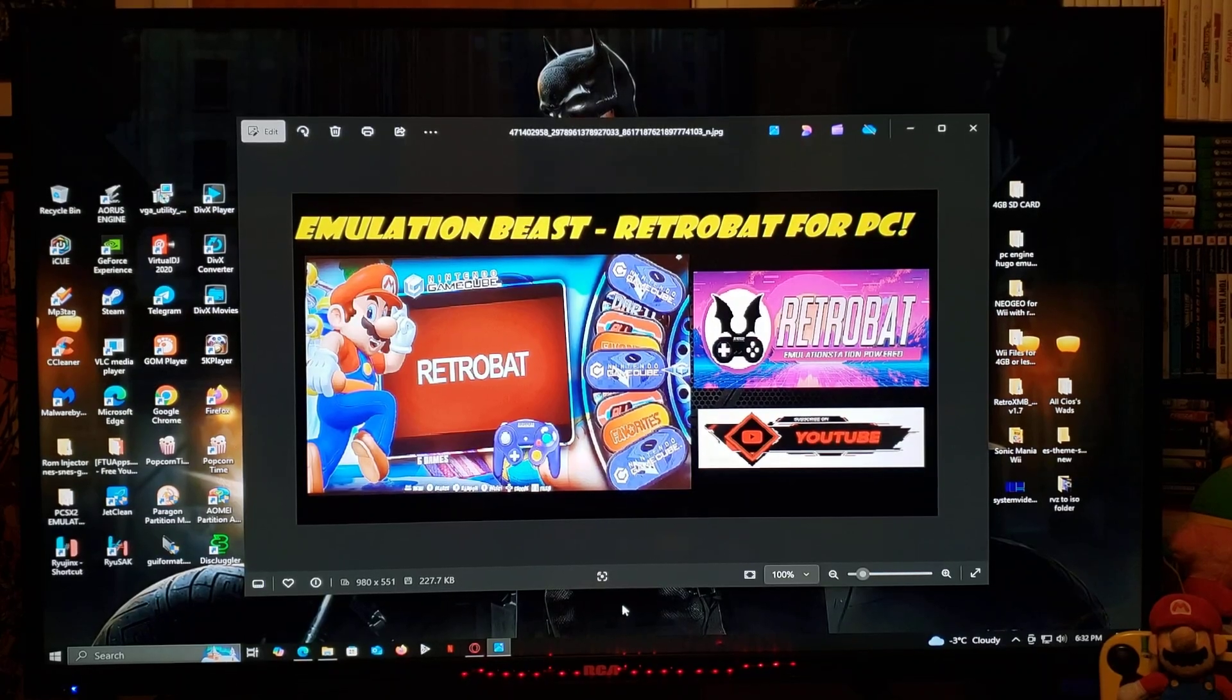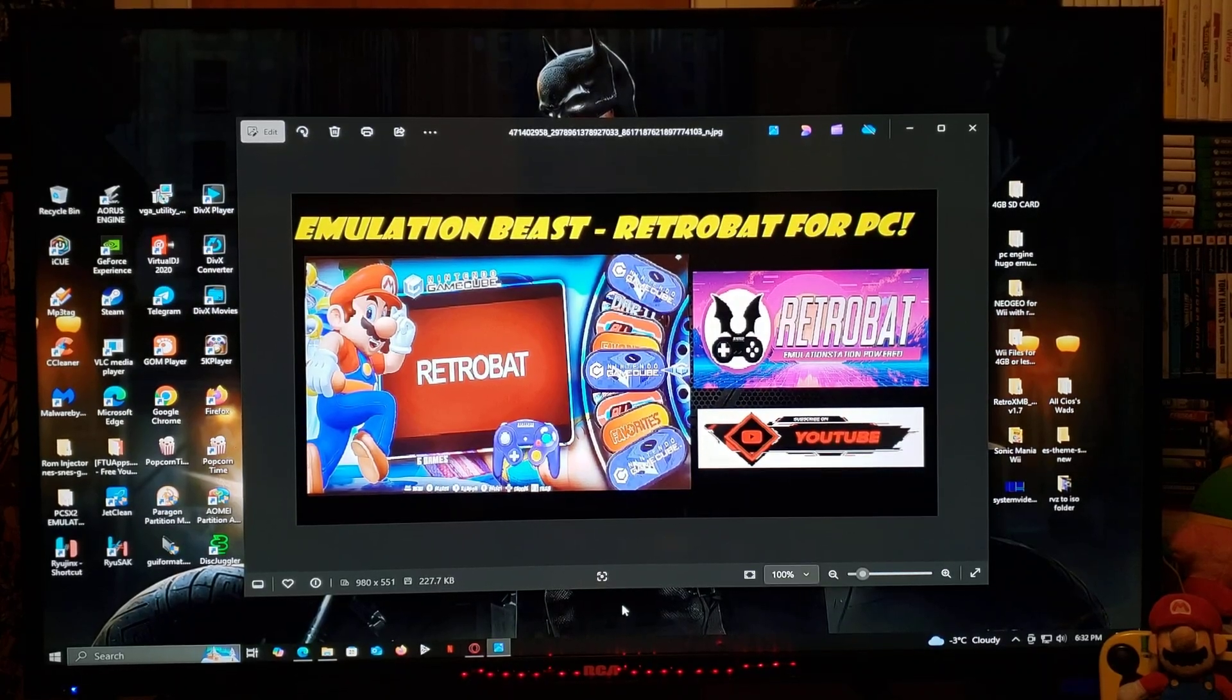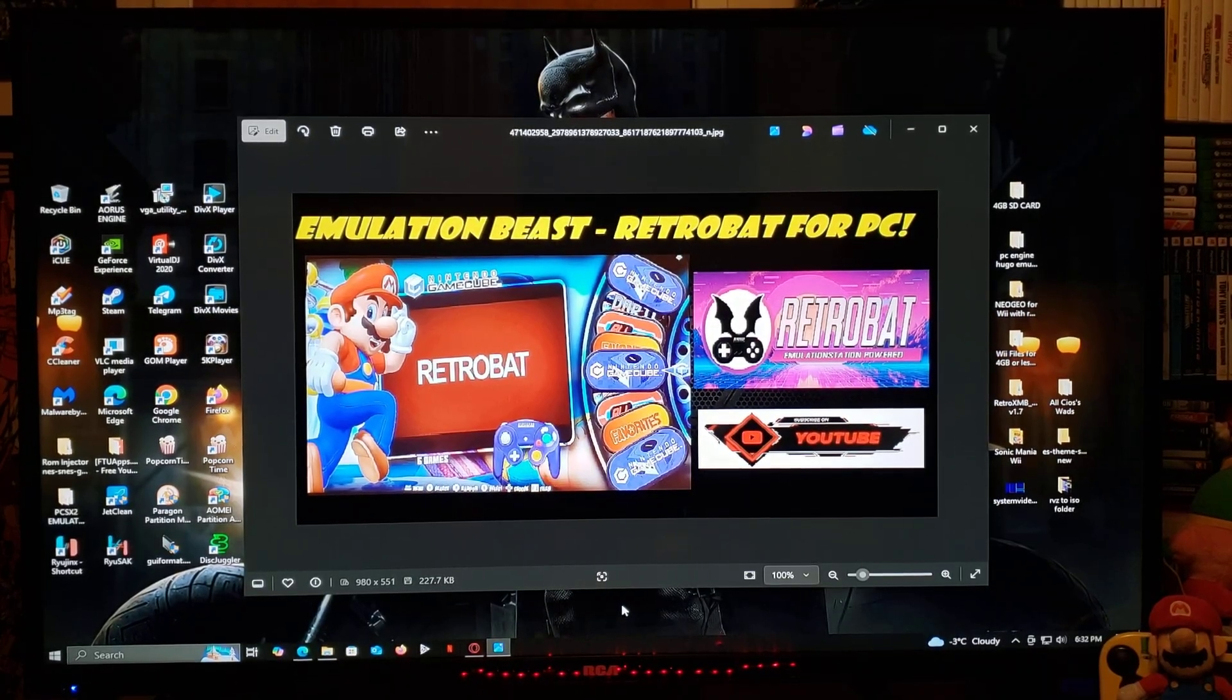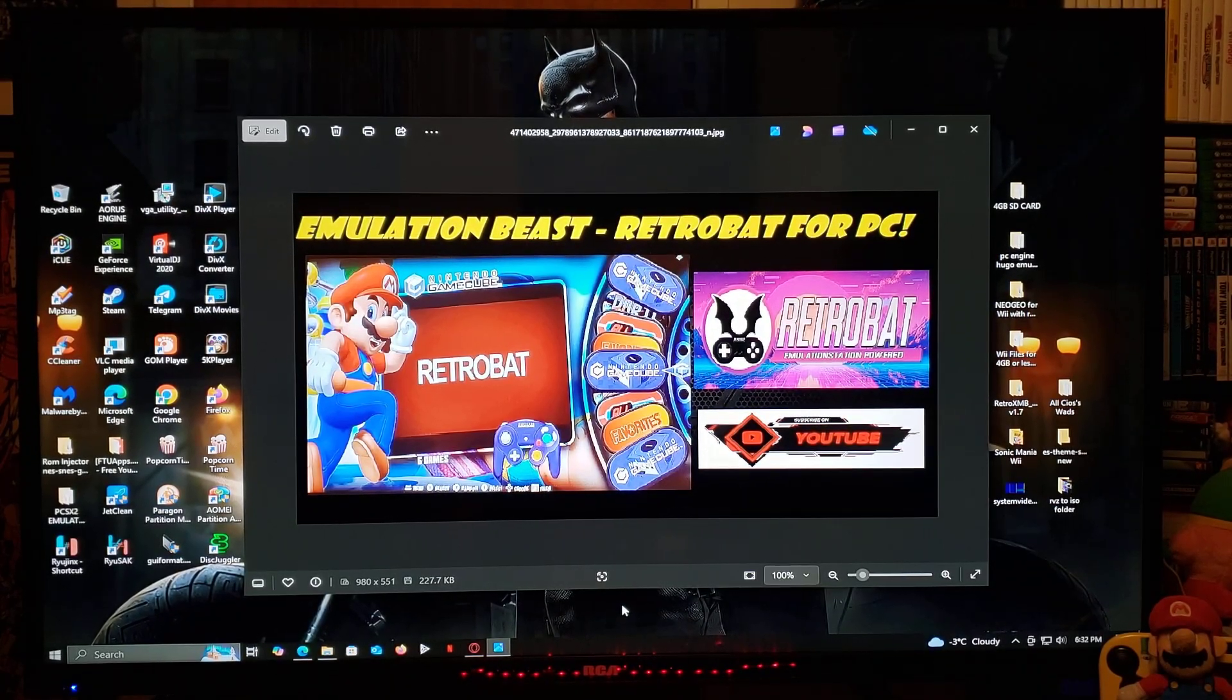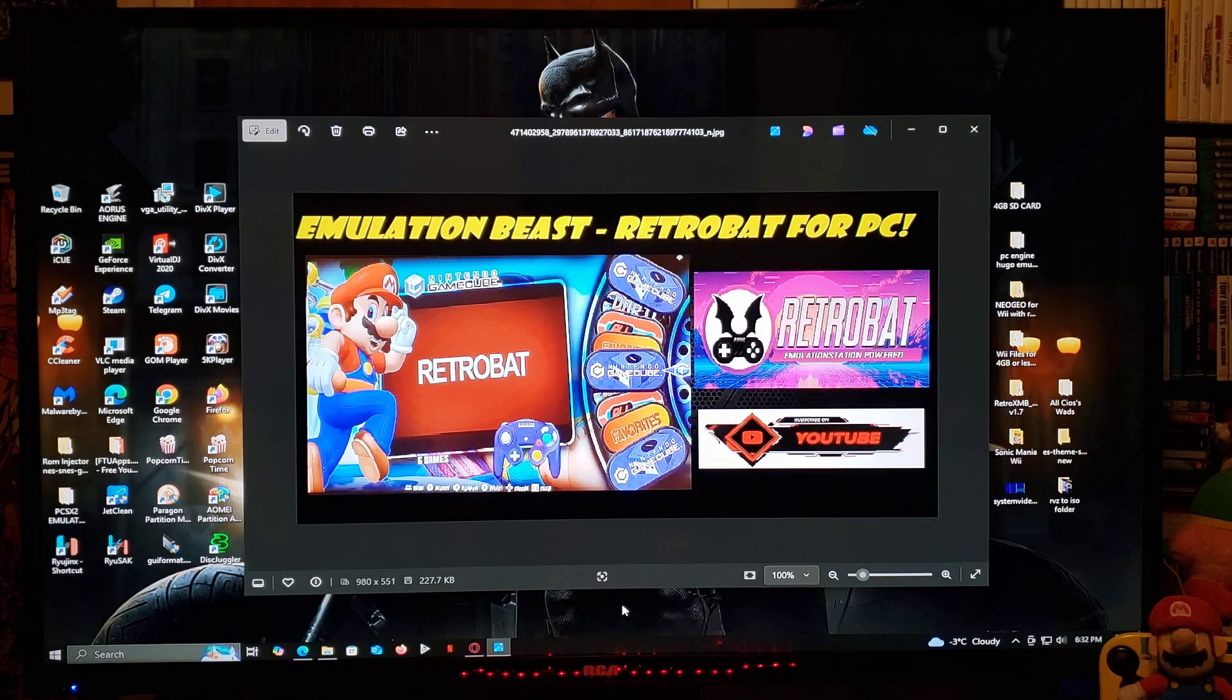Alright guys, on today's video, I'm going to be showing you how you install RetroBat on your Windows PC.